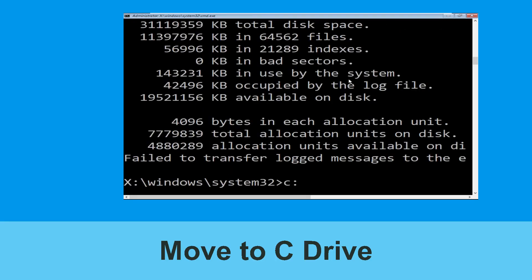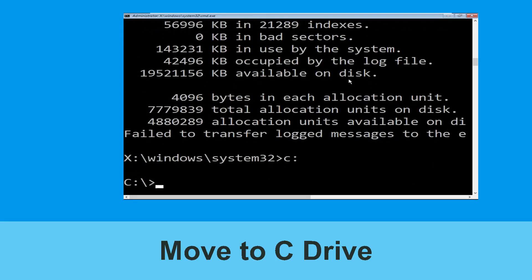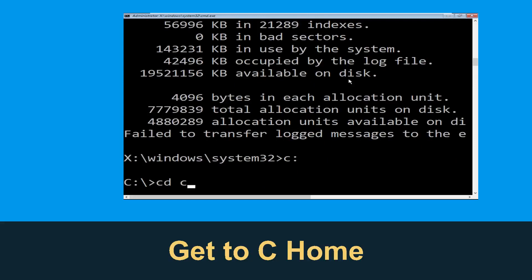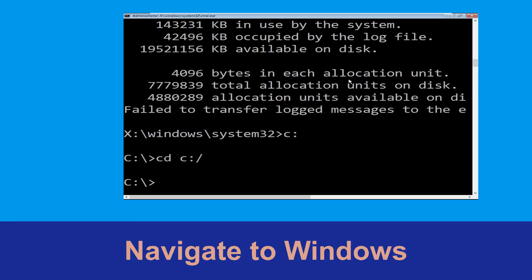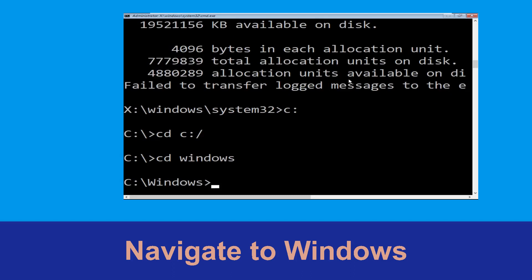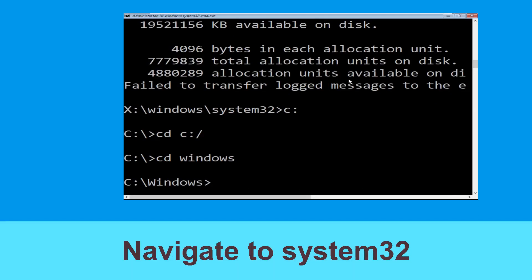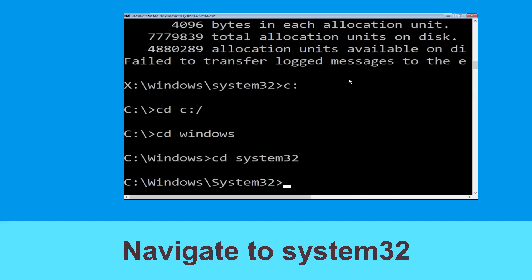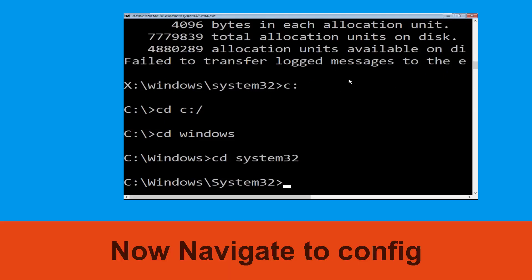Now type C: and press Enter. Then type cd c:\ and hit Enter. Type cd windows and hit Enter. Type cd system32 and hit Enter. Now type cd config and hit Enter.